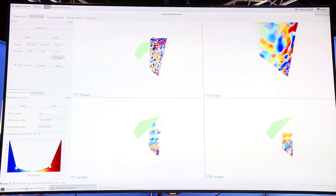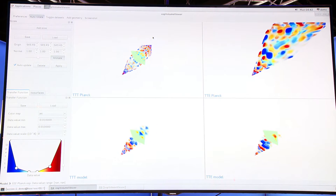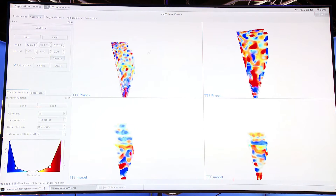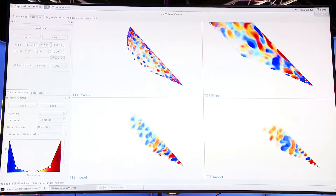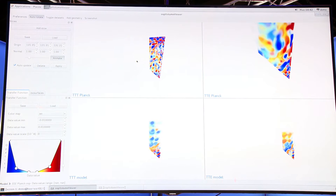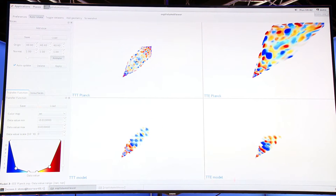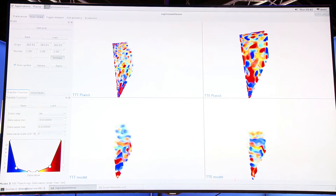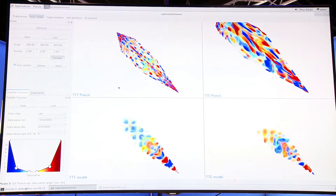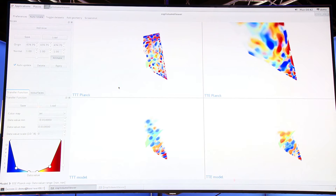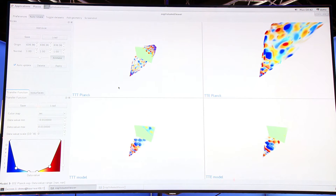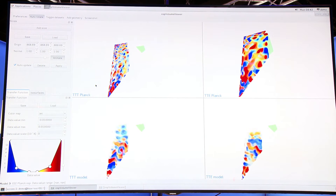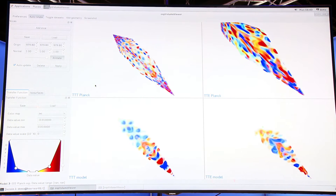What you see here is the visual representation of the bi-spectrum in public for the first time, and it's actually being interactively manipulated using the Intel OSPRay visualization program. The signal that you see — blue means there's a strong correlation, red means there's strong anti-correlation, and then the colors slide in between. The new thing coming in this year is that we have not just the temperature data but we also have the polarization data now.